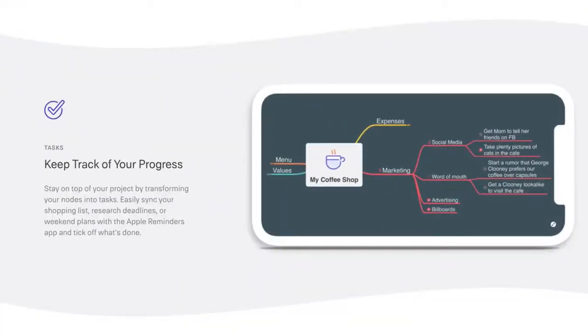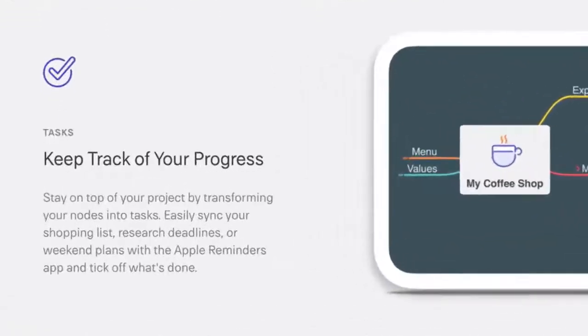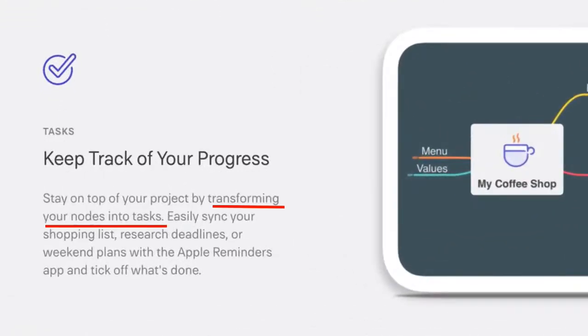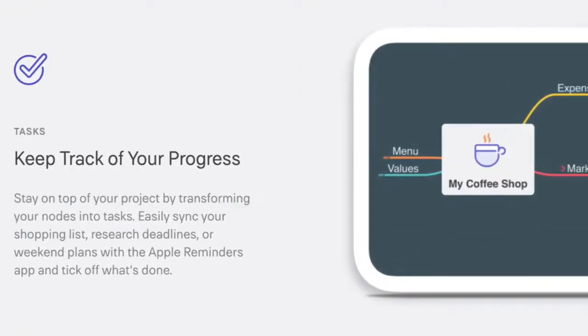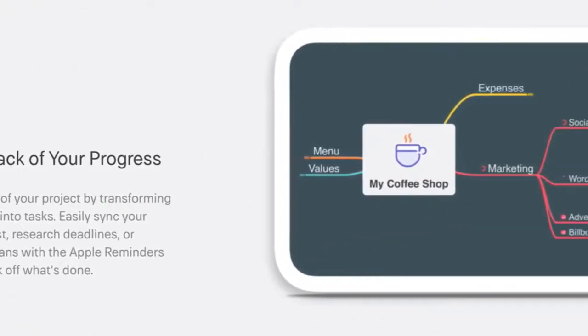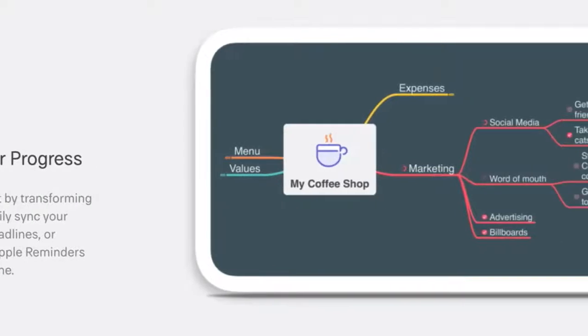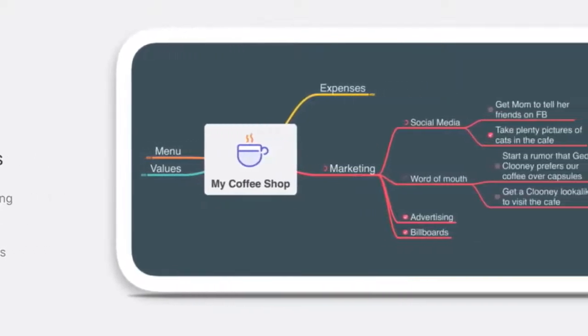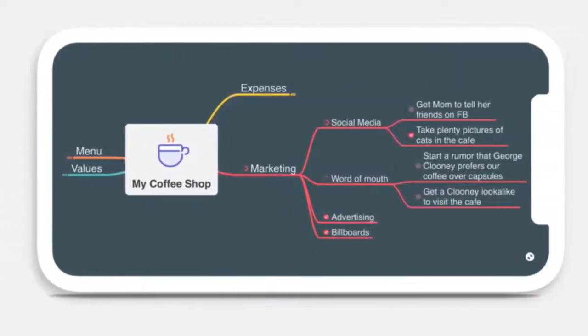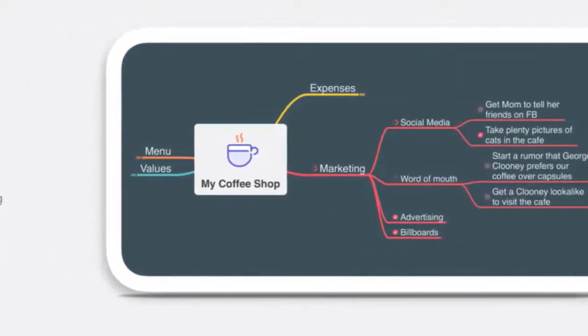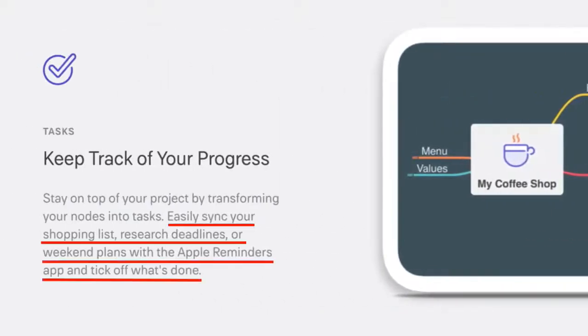Now as MindNode is a Mac app, it integrates with Apple's tasks app. This means that you can create a mind map with tasks and actually cross those off as you go. As MindNode put it, you can easily sync your shopping lists, research deadlines or weekend plans with the Apple Reminders app and tick off what's done.